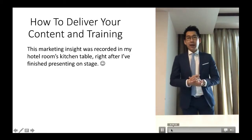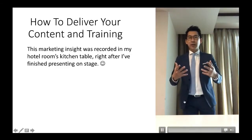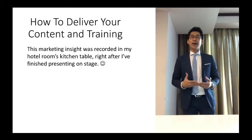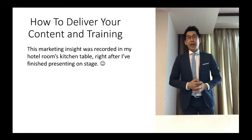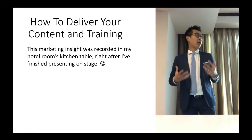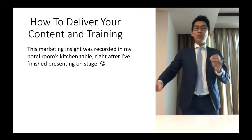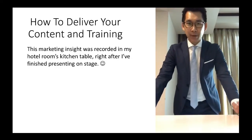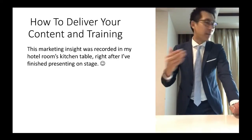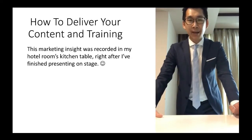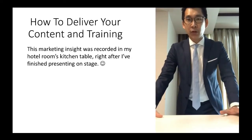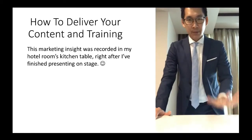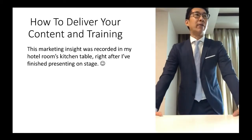Hey, Patrick here. I just finished doing my presentation, speaking gig and so on, and I am now back in my hotel room. You may hear some noise coming in perhaps because my kid is watching TV there, and I'm at the kitchen table or something like that.